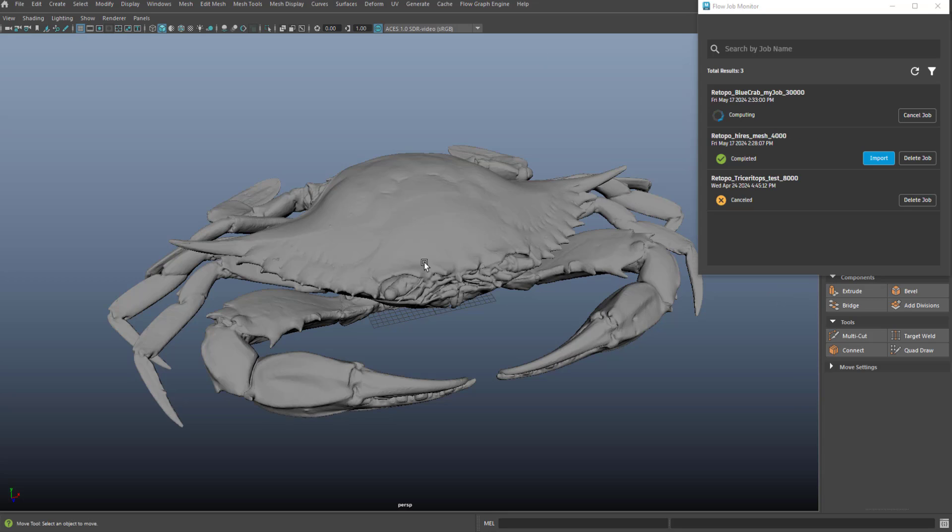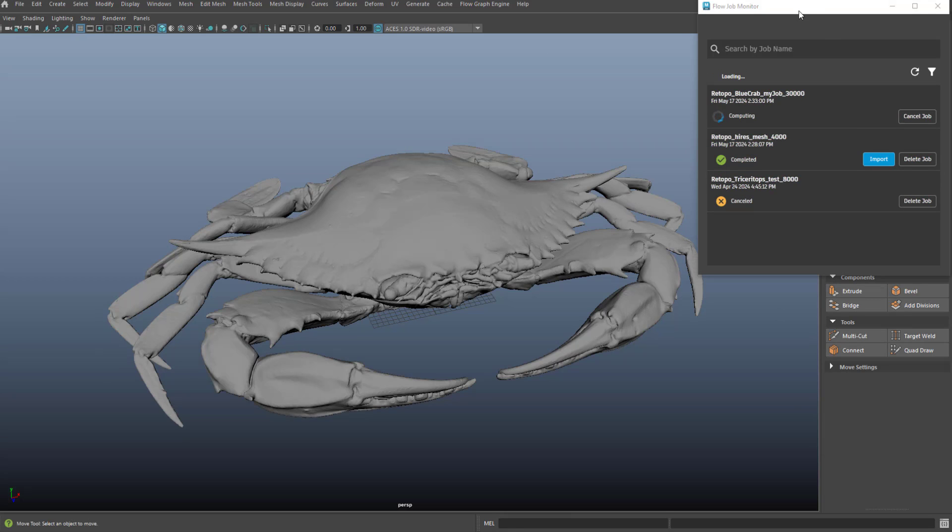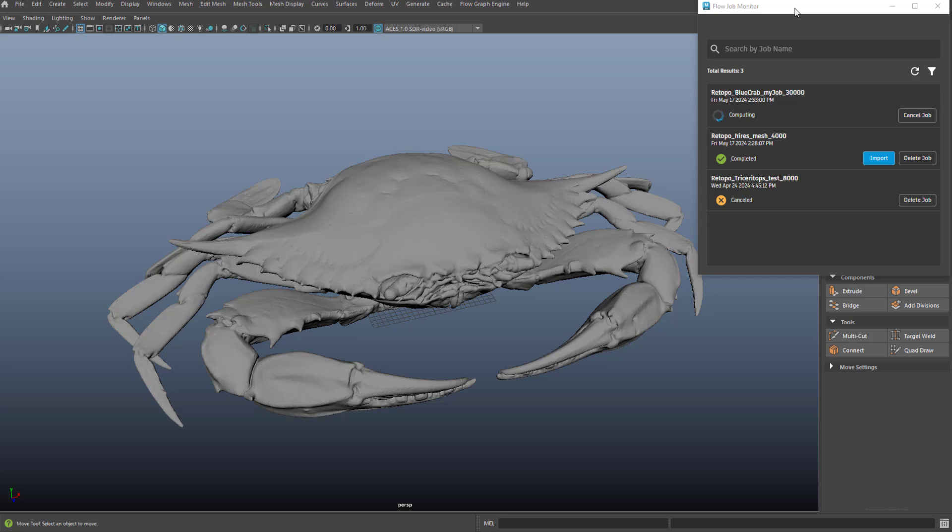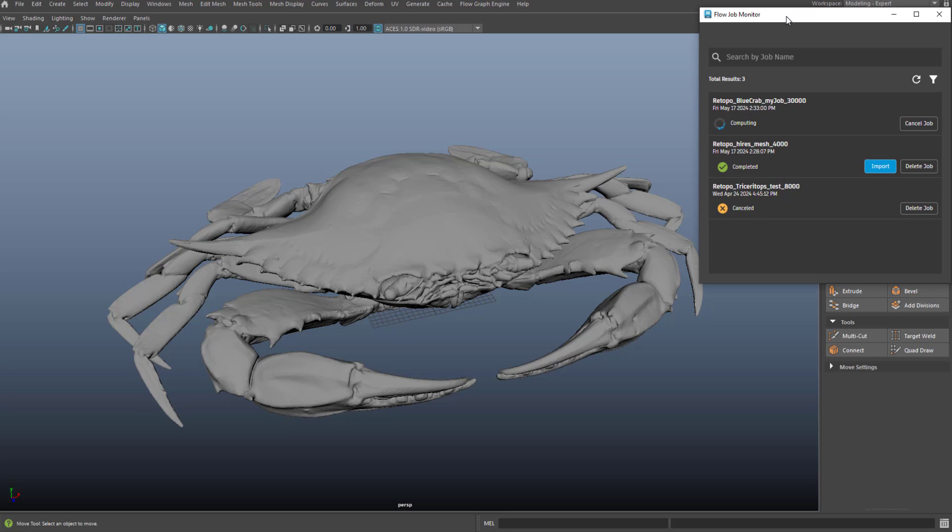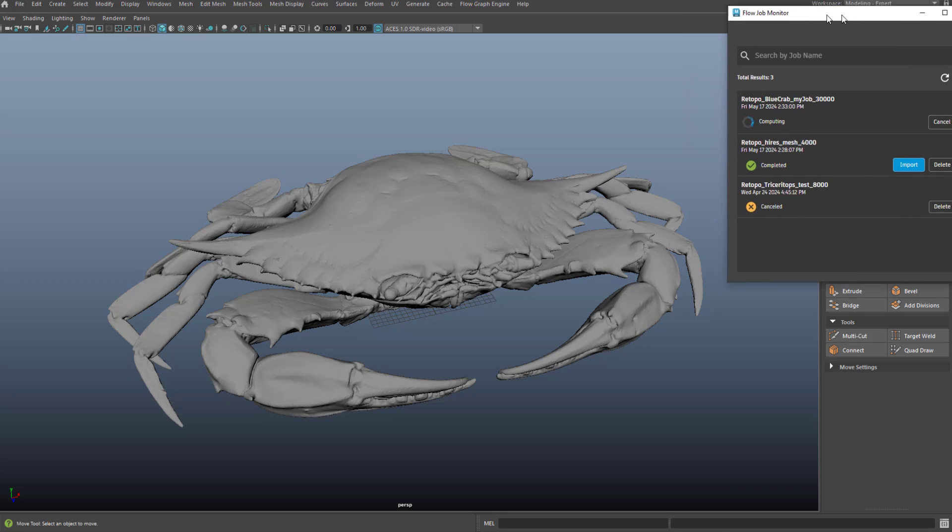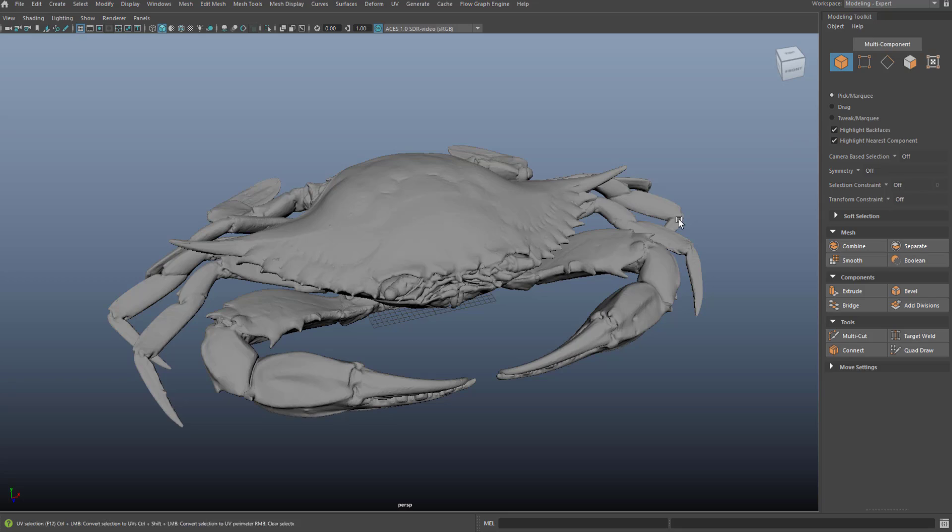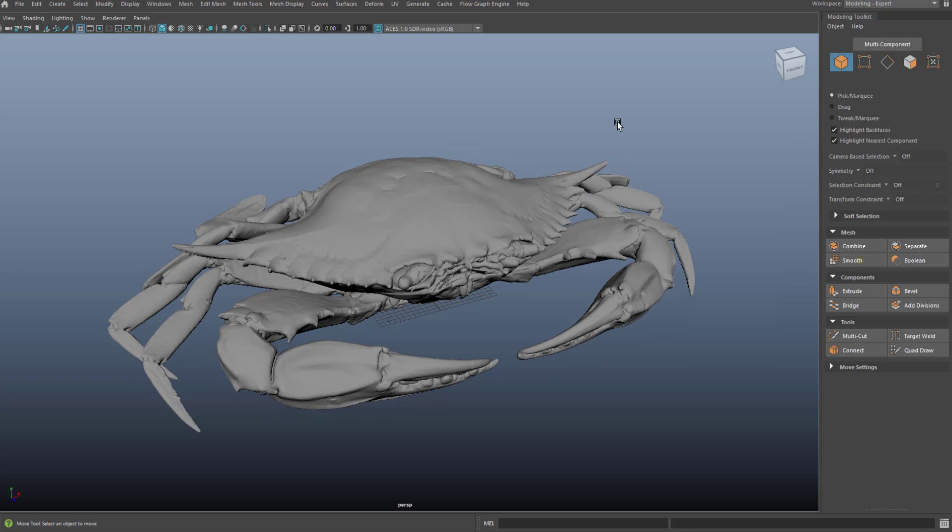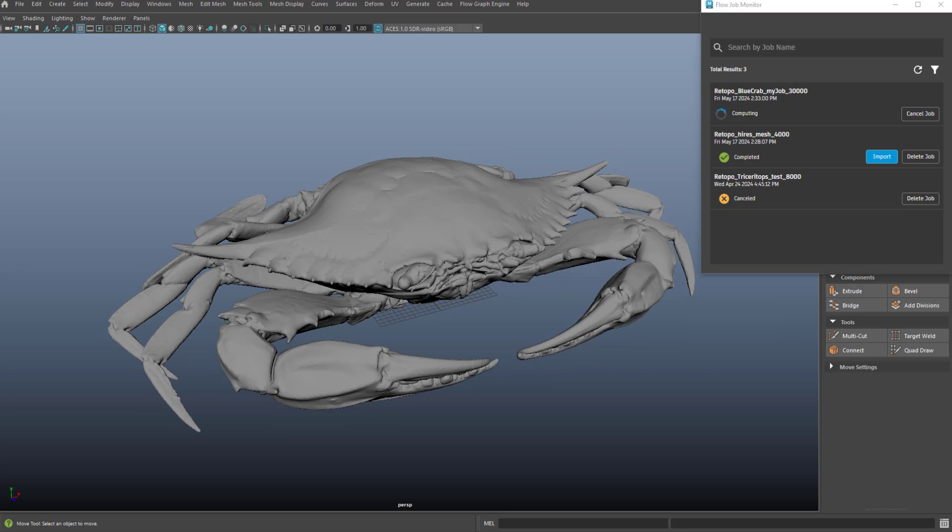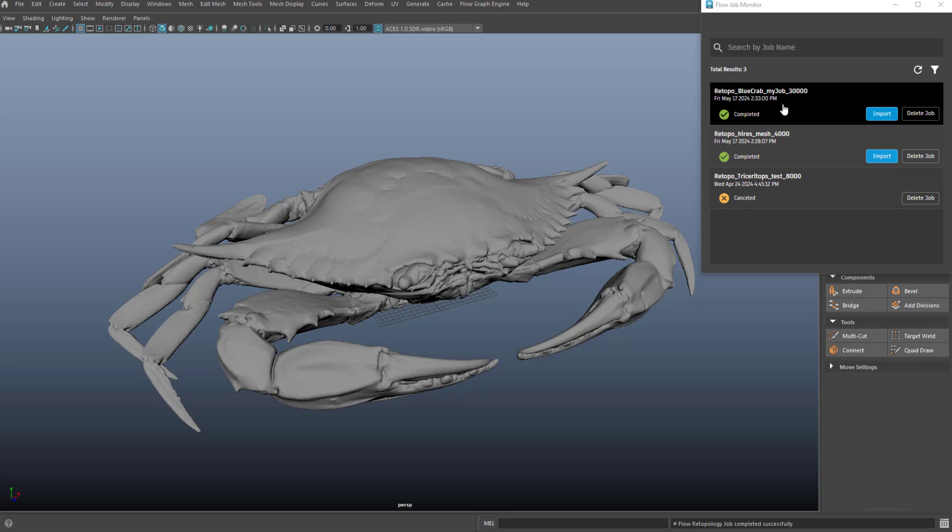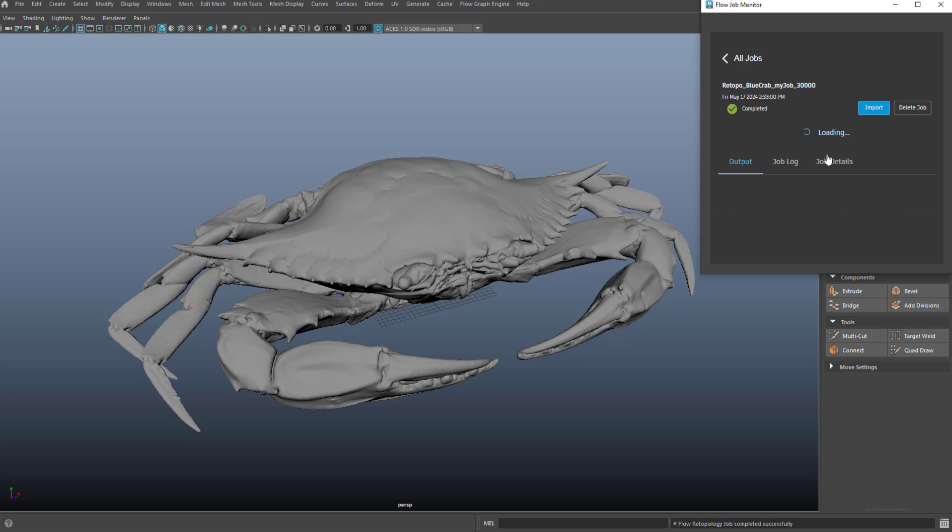So I do get updates along the way to let me know the status of the job. But again, this is a pretty high resolution piece of geometry and I'm expecting quality results. So this may take a while, but that's okay. I can keep working and import the result of the job when it's ready.